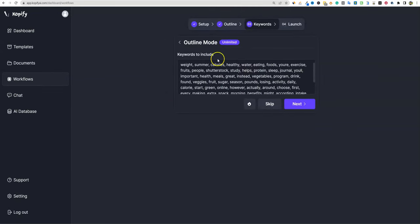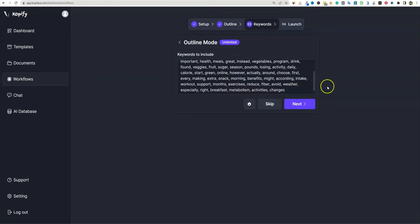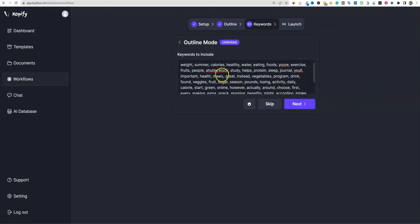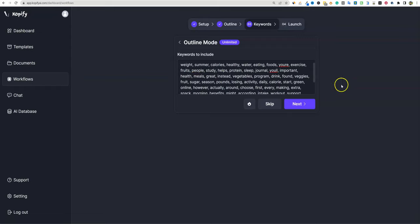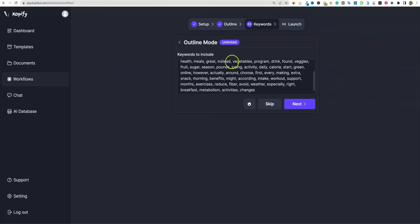Keywords to include — look at all these: exercise, reduce fiber. This is insane because Zimrider does this too, but no other software lets you include all the keywords you want it to write with. There's 'Shutterstock' in here, which we'd remove since it's not a weight loss keyword. If you use NeuronWriter, Phrase, Surfer SEO, or other on-page SEO software for better NLP keyword terms, you'd paste those in at this step. We'll keep what's here and push next.